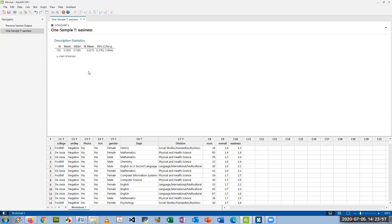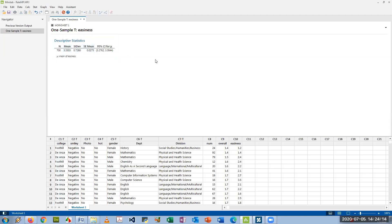And it creates the confidence interval for you right here. So the confidence interval gives you the left and right endpoints, and if you want to find the margin of error you would subtract one of the endpoints, like the right endpoint, from the sample mean, which is shown also on this list. That's how you make a confidence interval for the mean.